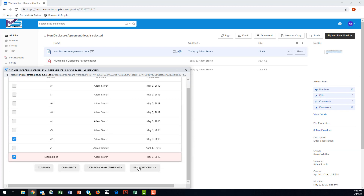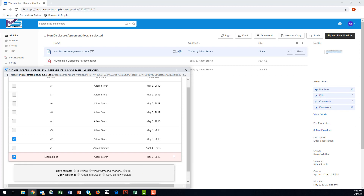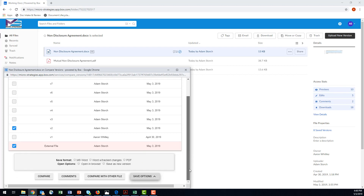My next options are for saving — how do I want to save this particular comparison? I can save it as Word, Word with track changes, or PDF. I'm going to save it as a PDF file. I could save it as a new version of the document I selected, or just save it into Box. We're going to open it in the browser, so I simply hit Compare.